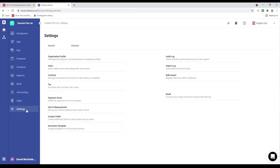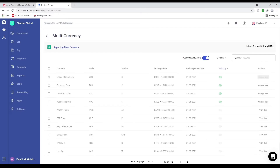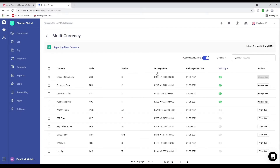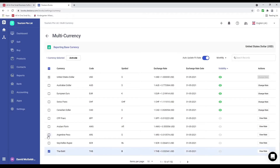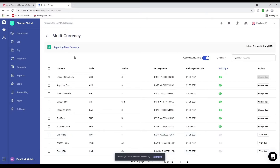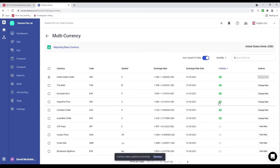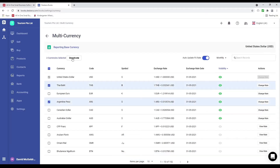Next let's click on settings and then currency. Inside here I can see the currency, code, symbol, exchange rate, exchange rate date, visibility, and action. If I want to activate a currency such as Swiss francs I just click the icon. If I want to activate multiple — for example Thai baht or the peso — I can select both and click activate. If I want to deactivate a currency I can click the icon, or select multiple and click deactivate.